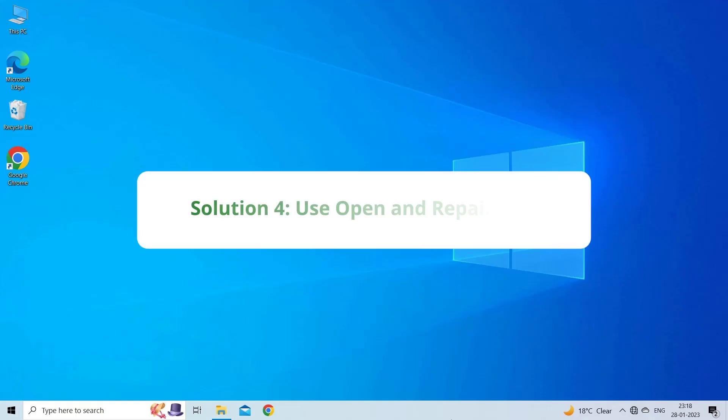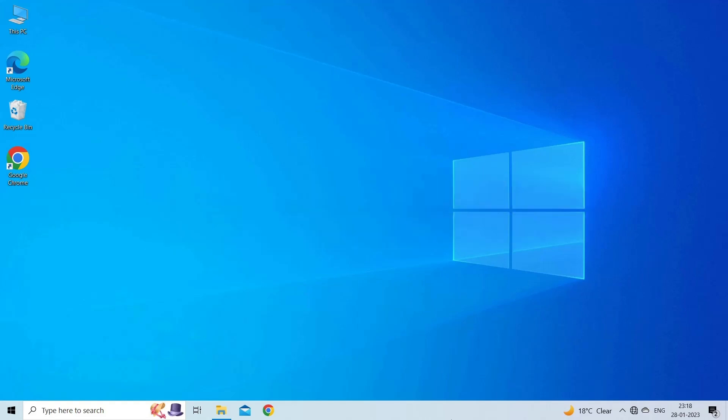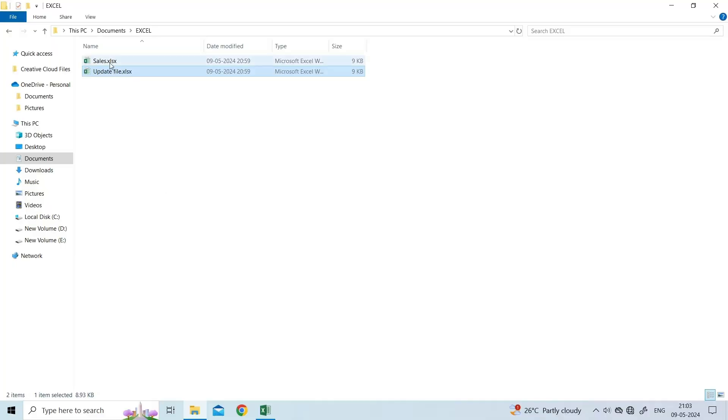Solution 4: Use Open and Repair Tool. The Open and Repair is a built-in MS Excel utility that allows you to repair the corrupted Excel file and solve the file format don't match Excel error. To run this tool, you have to ensure to close all the Excel files.